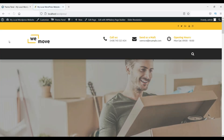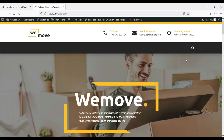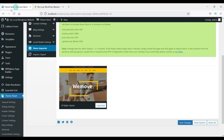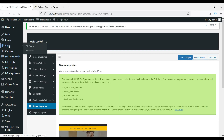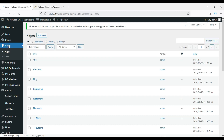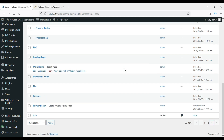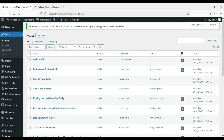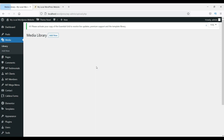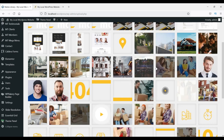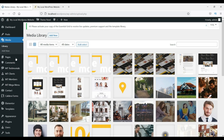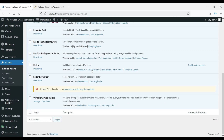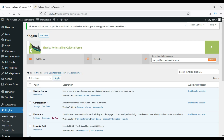You can see the website is completely ready. The home page is here and all the pages have been created automatically. There are also some blog posts, and under Media you can see images imported from the theme site. All the required plugins are also already installed.